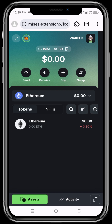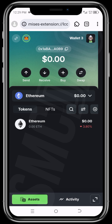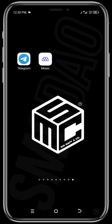Before we get into today's video, if you find our video tutorials helpful and useful, do well to support our channel by buying our educational token, the WikiCat. WikiCat is built on the Binance Smart Chain network. I'll be dropping the contract address in the description below this video.